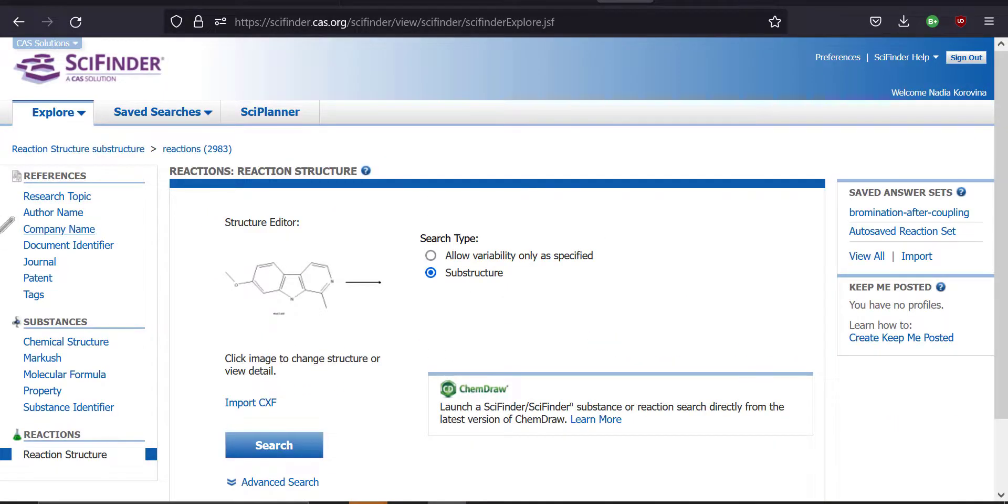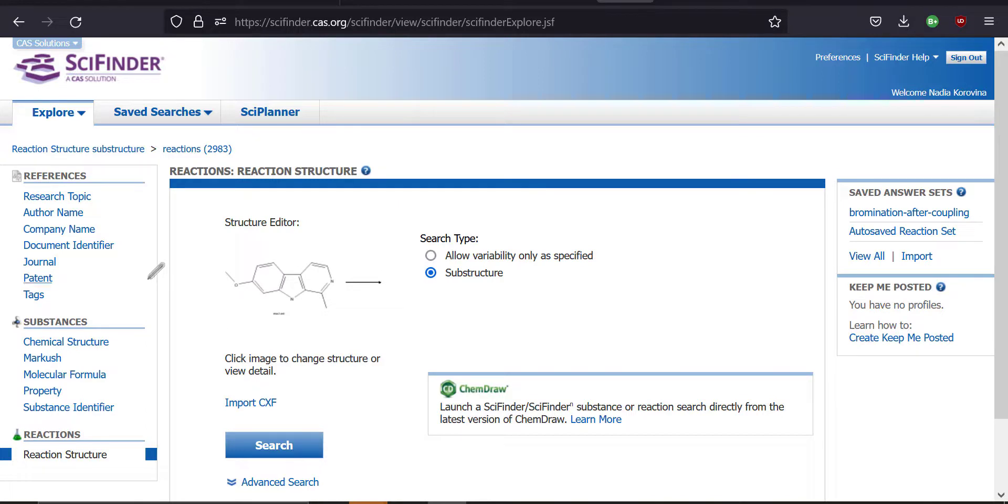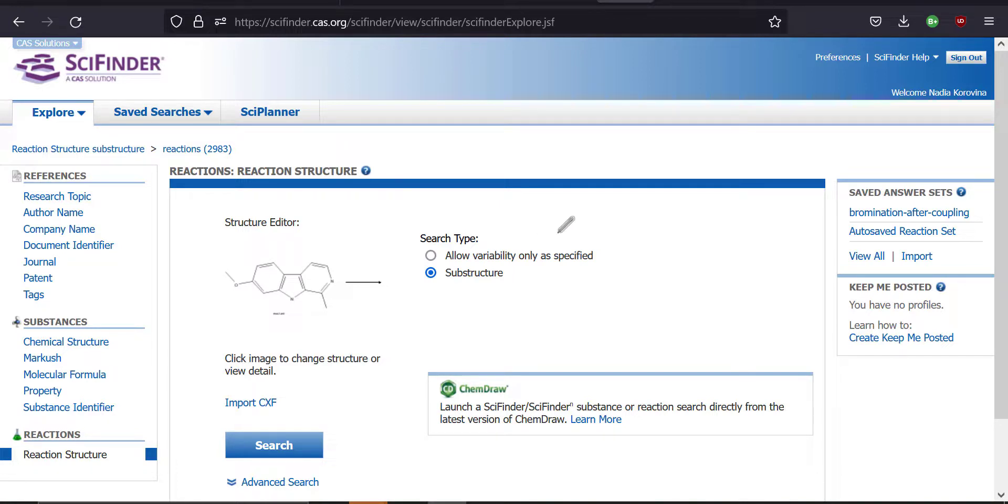All right, well there's a lot more to SciFinder than this. This is a very powerful tool for organic synthetic chemistry, but this will at least help you get started for searching how to synthesize various molecules that you're interested in. All right, so I'm just going to end the SciFinder tutorial here. Hopefully, you'll be able to find a lot of useful information using this tool.